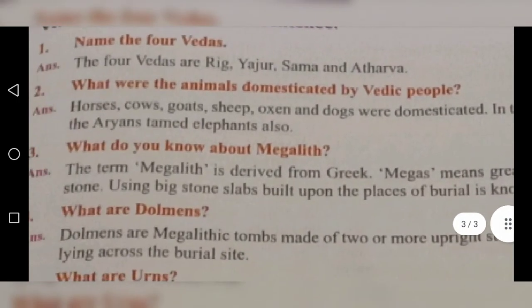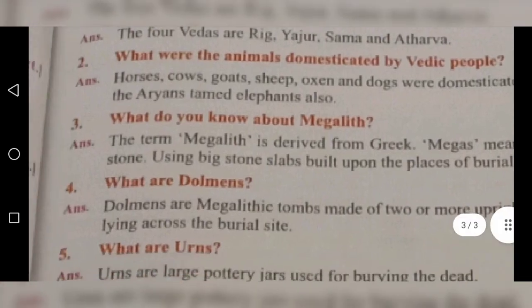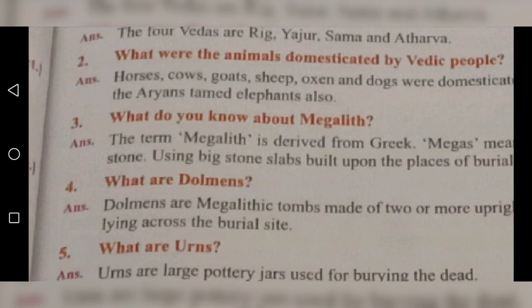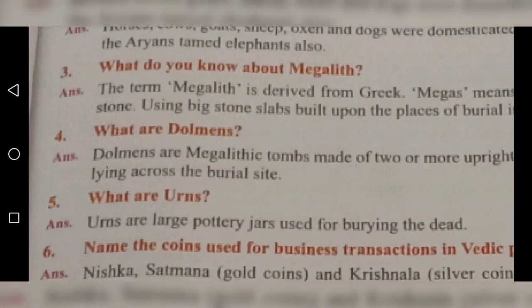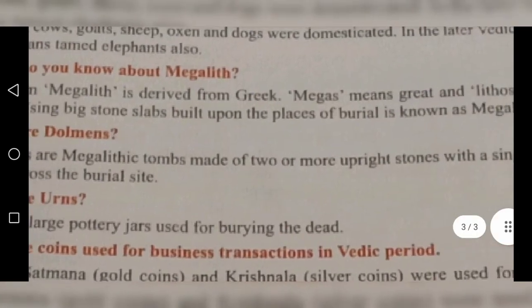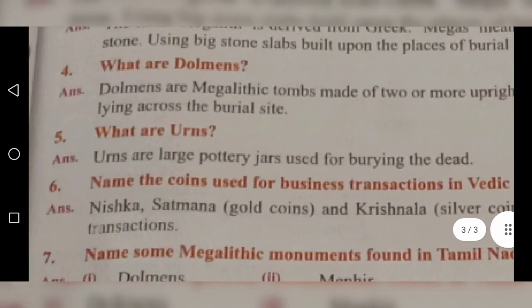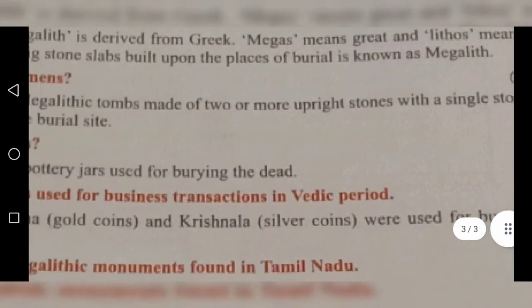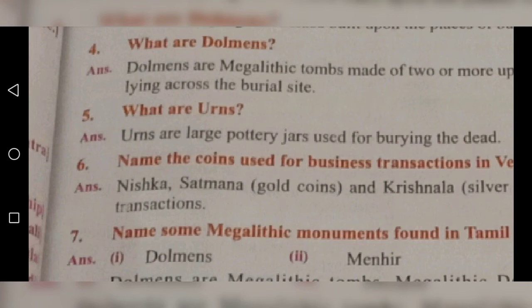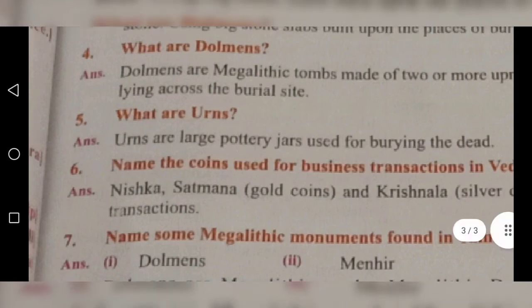In the later Vedic period, the Aryans tamed elephants also. Third question: What do you know about Megalith? The term Megalith is derived from Greek — 'megas' means great and 'lithos' means stone. Using big stone slabs built upon burial places is known as Megalith. Fourth question: What are dolmens? Dolmens are Megalithic tombs made of two or more upright stones with a single stone lying across the burial site. Fifth: What are urns? Urns are large pottery jars used for burying the dead.